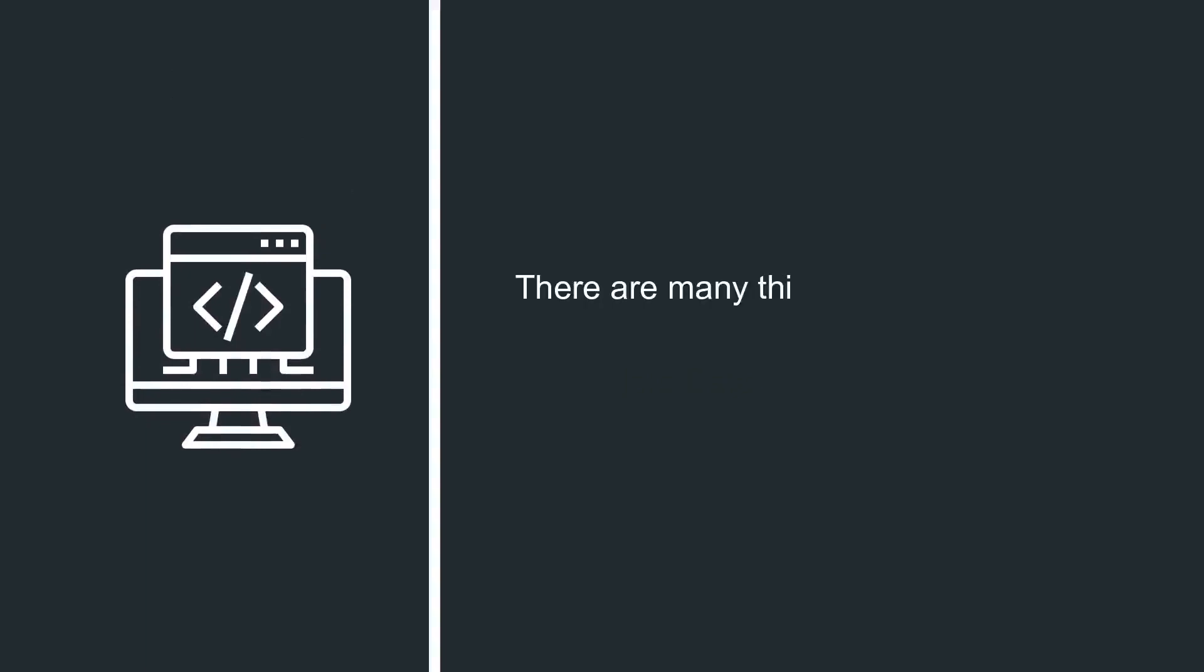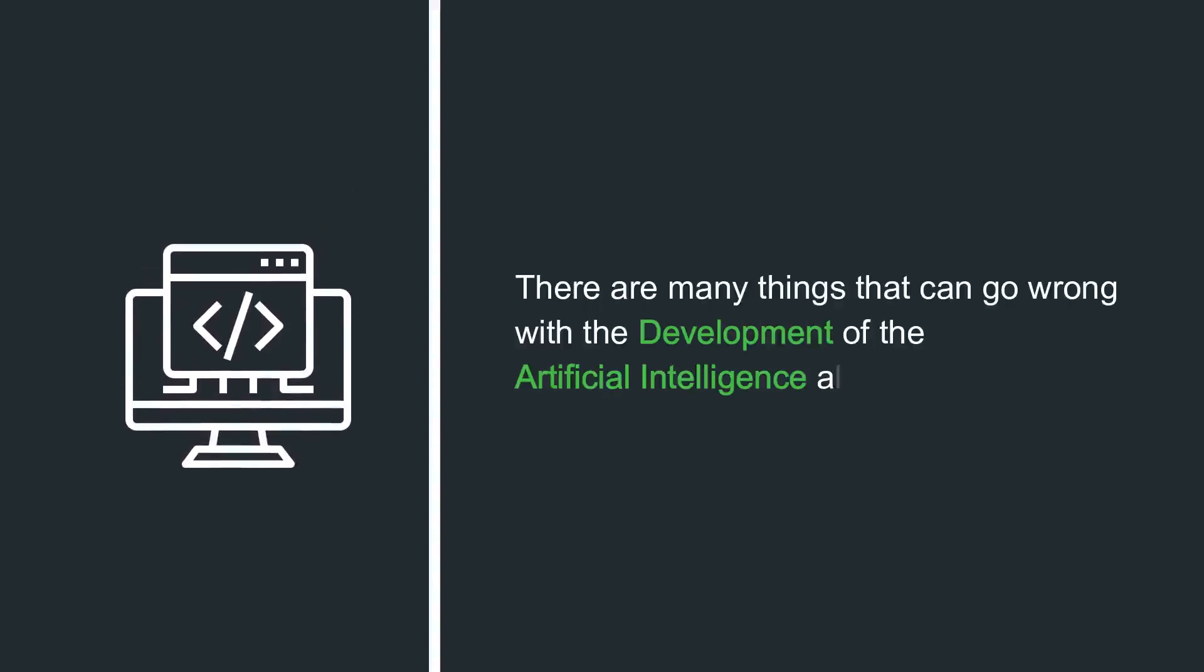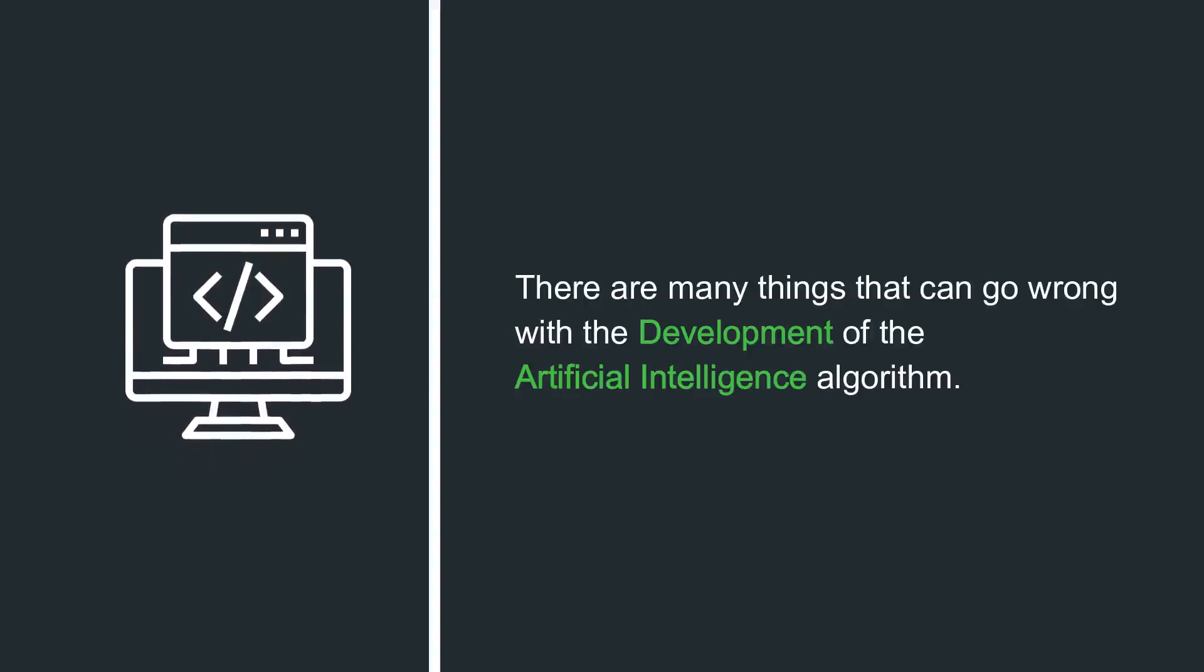Development of the wrong algorithm. There are many things that can go wrong with the development of the artificial intelligence algorithm.